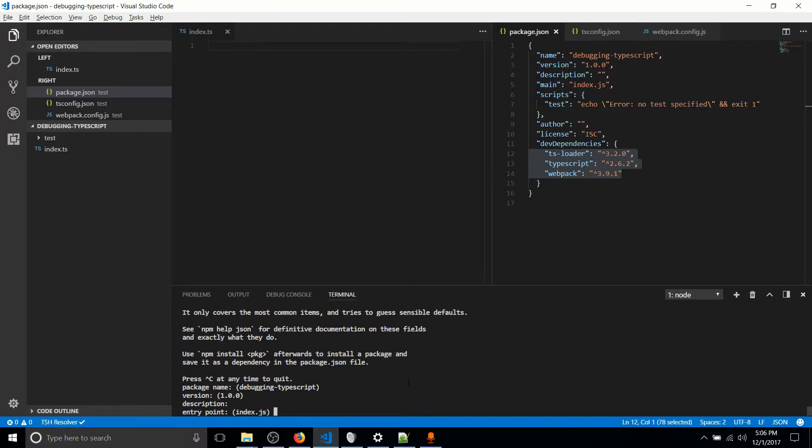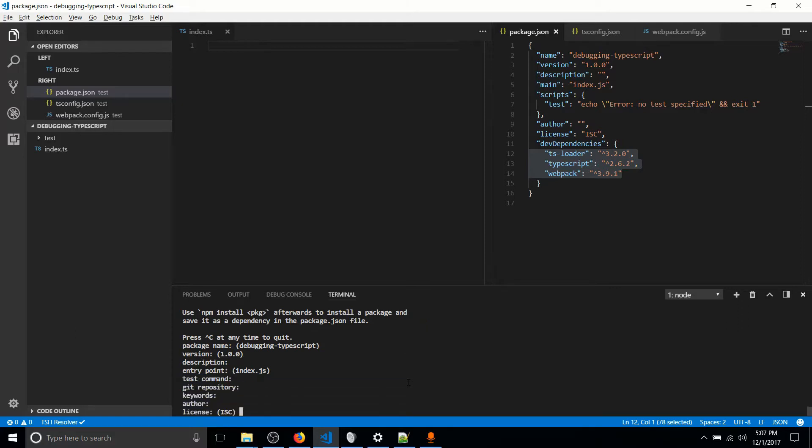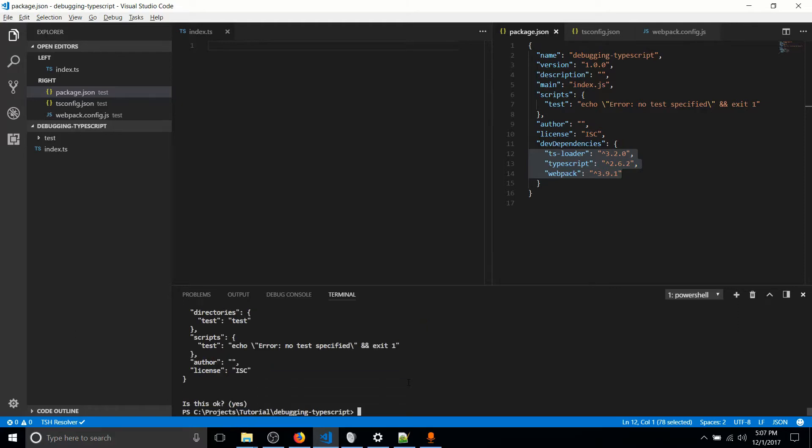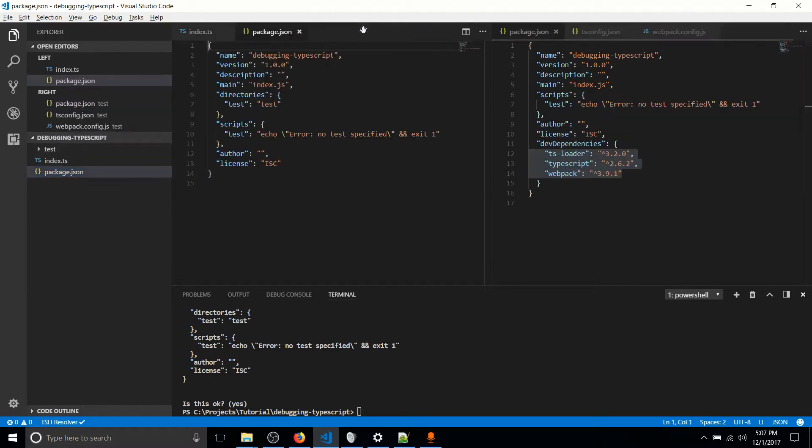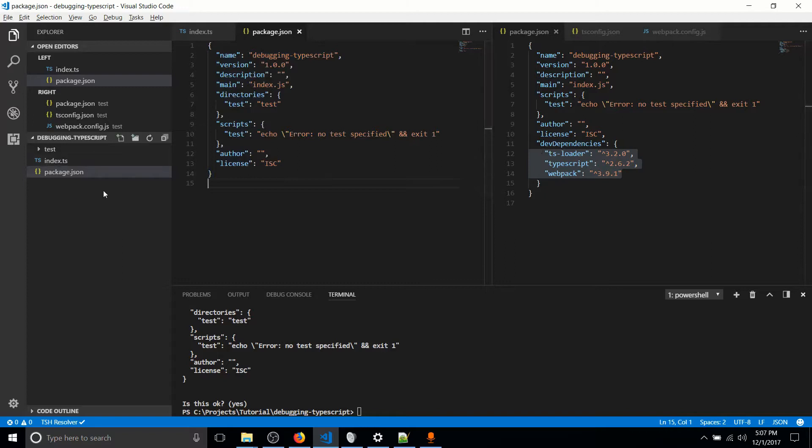And actually, when you do an NPM init, you can pretty much just hit enter for all of these. I'm just going to keep going through this. It doesn't really matter. And just go ahead and hit yes. And what that's going to do is it's going to create package.json. So this is what it will look like initially.